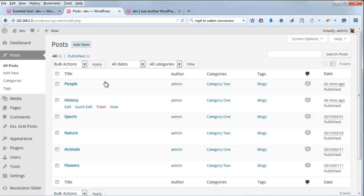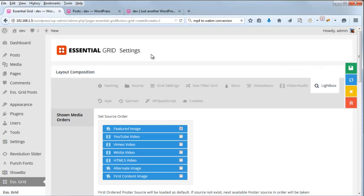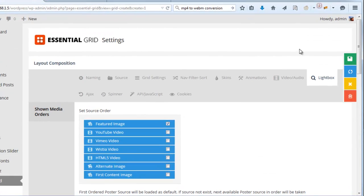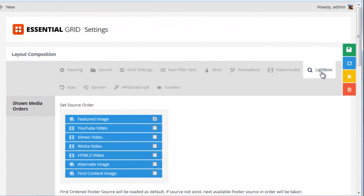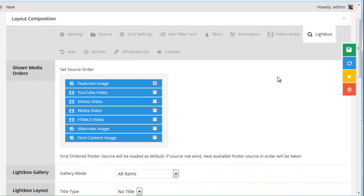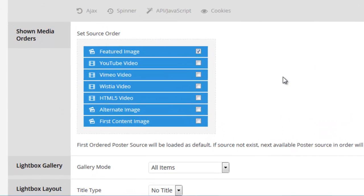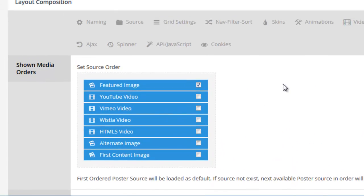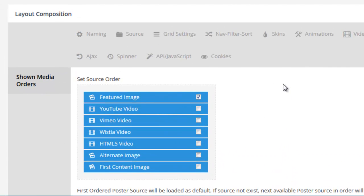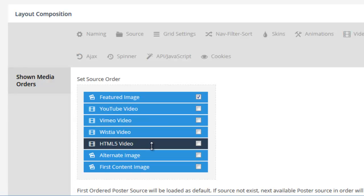So the next thing to do is head back to the essential grid, where it says lightbox. Shown media orders, set source order. So this basically is a tool that allows you to not only choose what you want to show inside the lightbox, but also the order in which you want these sources to be chosen from.